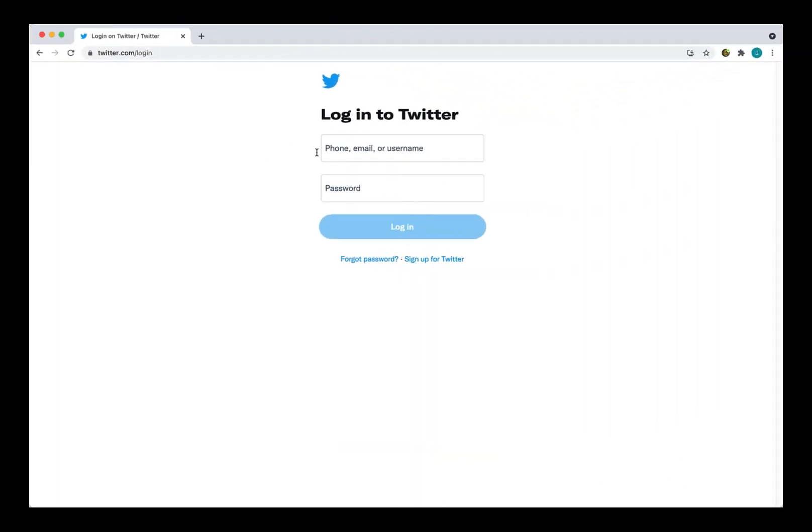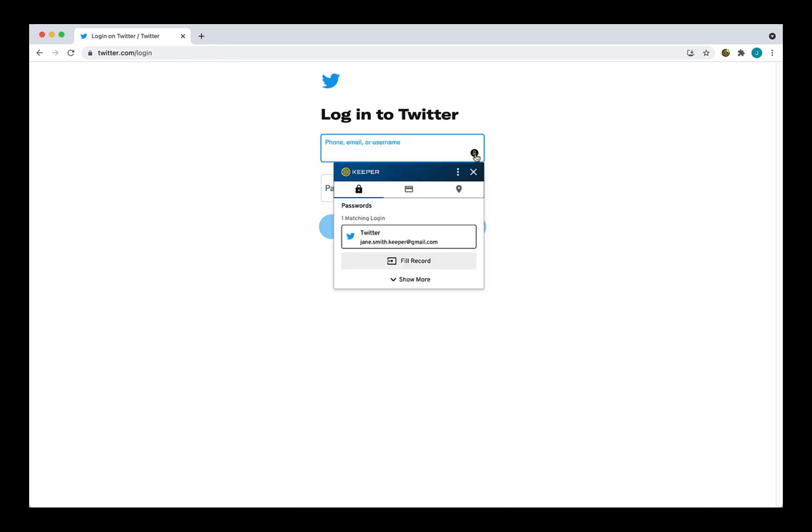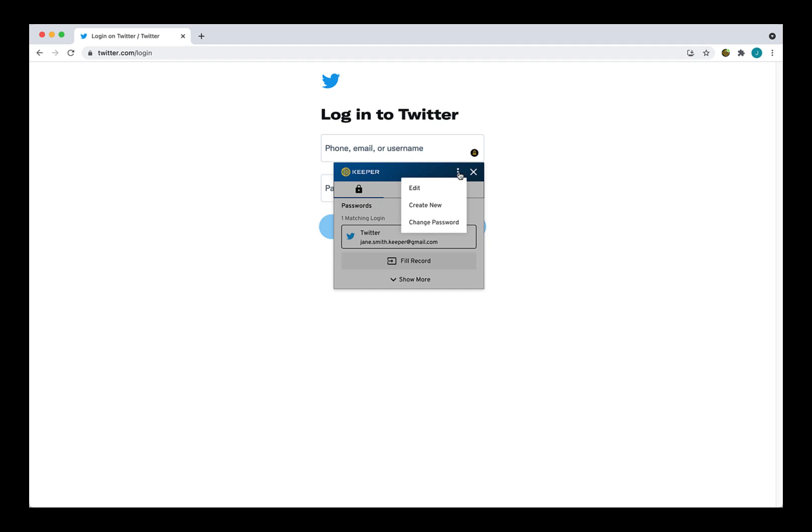Now let's discuss the small lock icons you will notice that now appear when you hover your cursor over the login fields of the sites you visit. Clicking on a lock will generate the Keeper Fill window. The Fill window has multiple functions including filling your login credentials with one click, creating new records, and searching for and editing existing records.